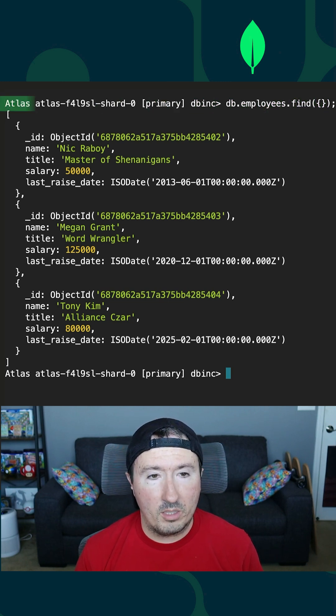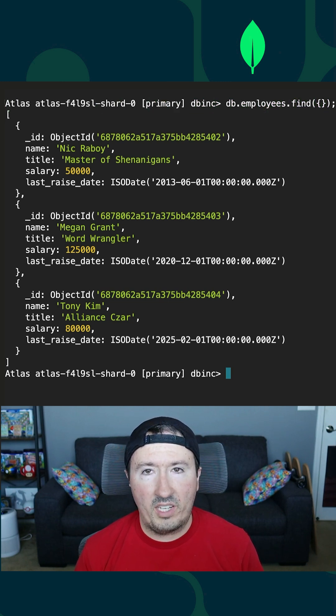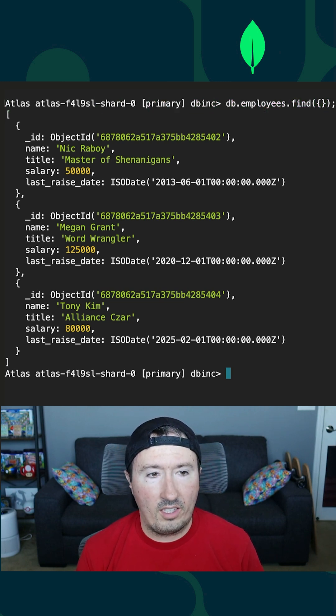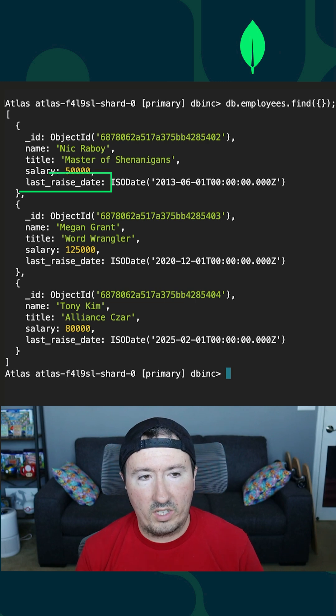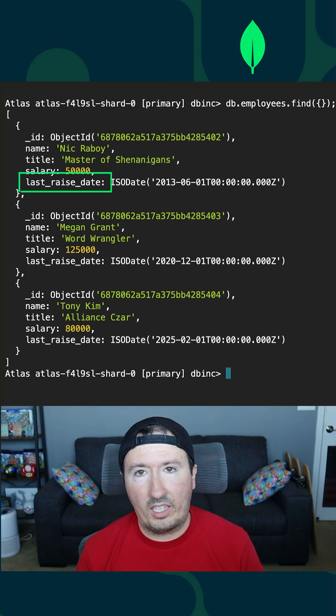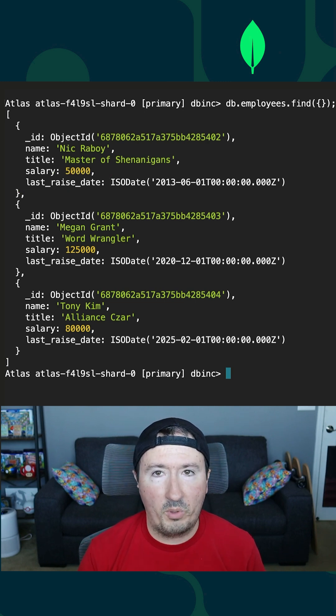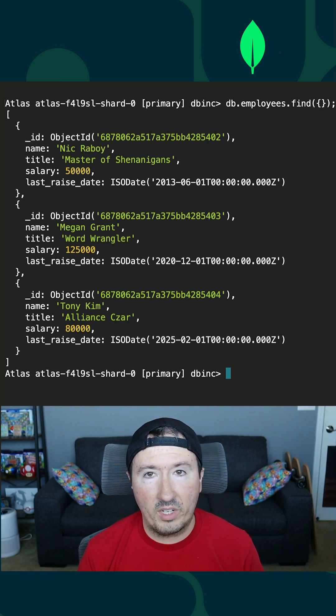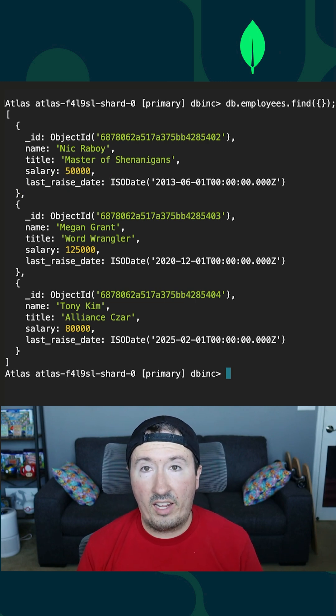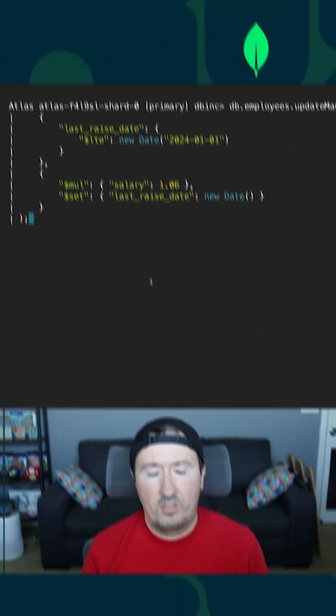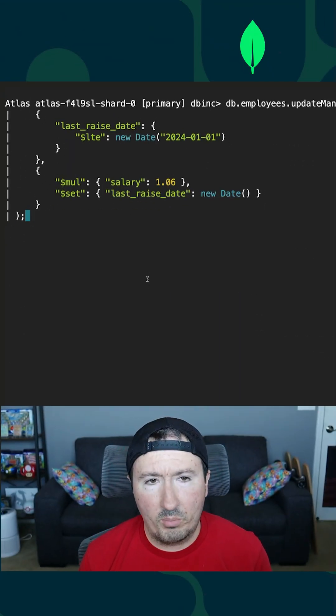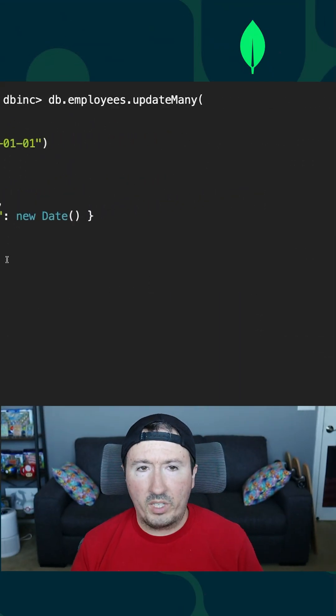We're going to update some of these results based on the particular date stamp, last_raise_date. We're going to give certain people within this collection a raise based on a certain match criteria based on that date. So let's take the following operation, for example.